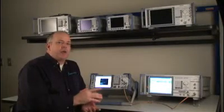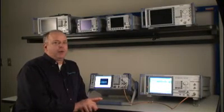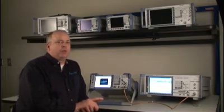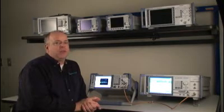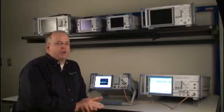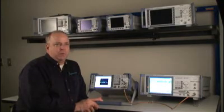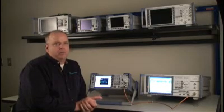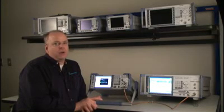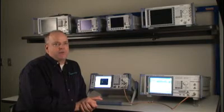Thanks for watching and allowing me to show you the basic setup and operation of the Rohde & Schwarz ETL TB analyzer. If you have any questions that have come out from this video, please feel free to contact us at 888-TEST-RSA or your local Rohde & Schwarz office or an account manager.